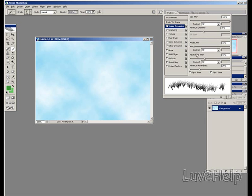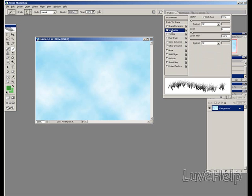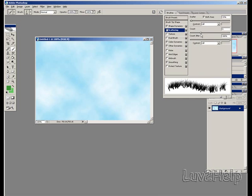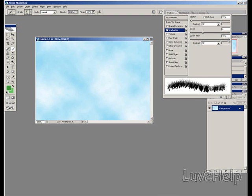The roundness jitter tab, change that to about 27, leave the rest as is. Next we go down to Scattering, click on the word Scattering, both axes selected. The count, put this up to about 6, and the count jitter, take it to about 92.